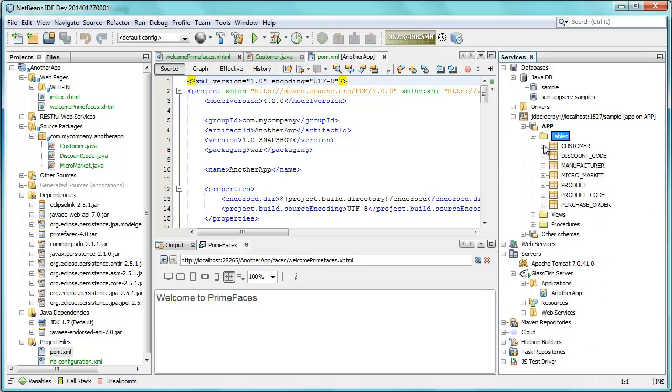As always you have access to the database, whatever it is. And we have GlassFish started up.